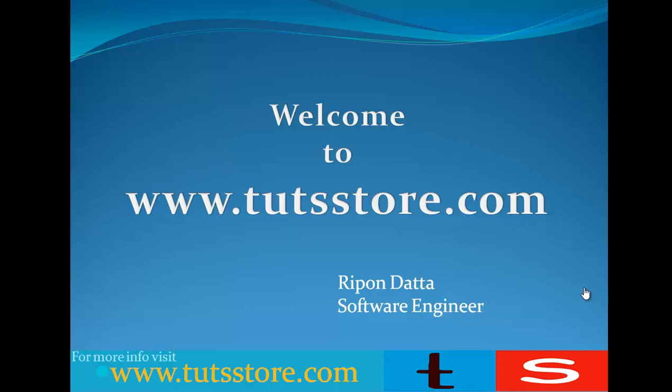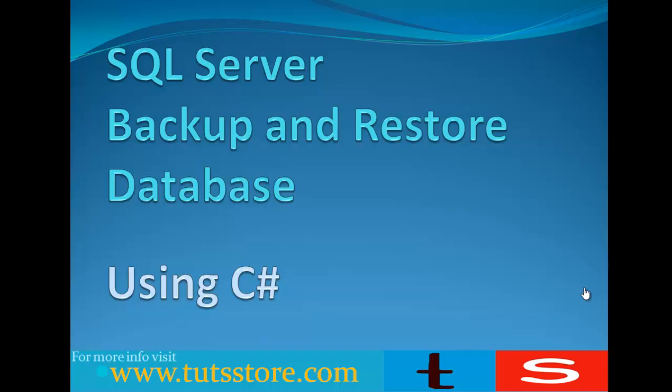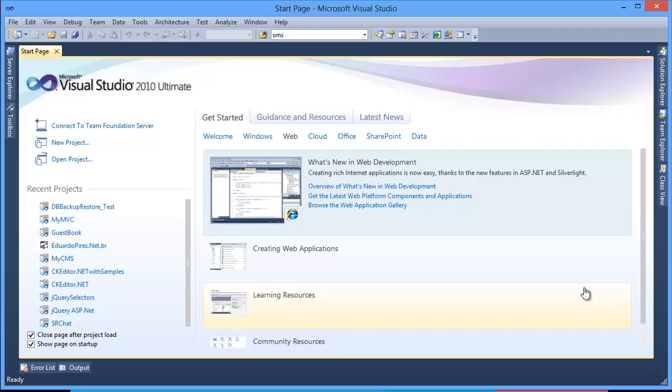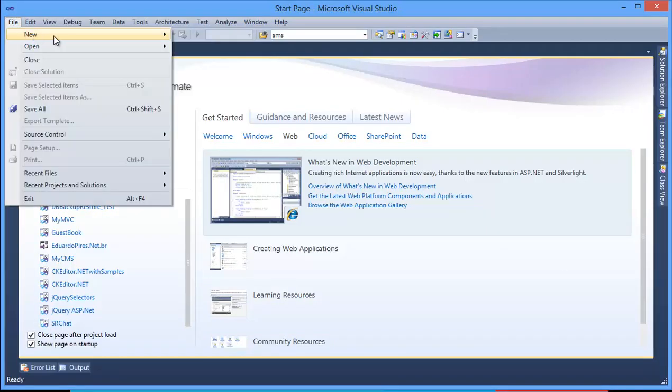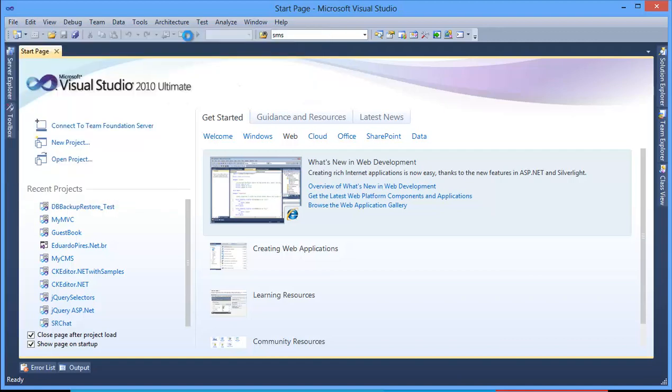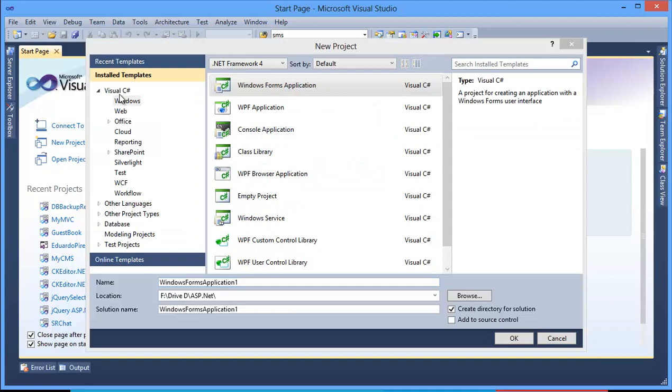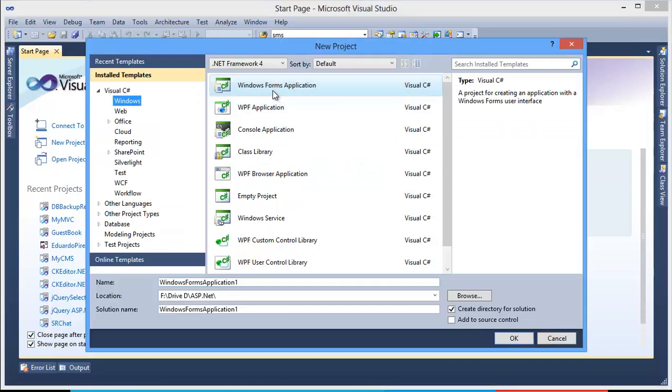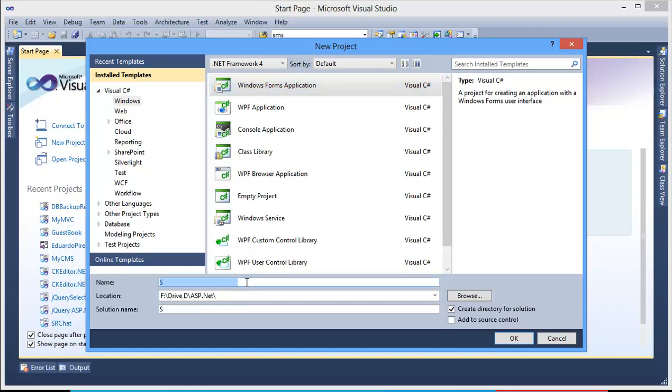Hey guys, my name is Ripan. Welcome to tutsstore.com. Today I'm going to show you how to do backup and restore SQL Server database using C#. So let's get started. First, make a simple project: File, New Project, then select Visual C#, Windows, Windows Forms Application. Now I want to give this application name: SQL Server DB Backup and Restore. Press OK.